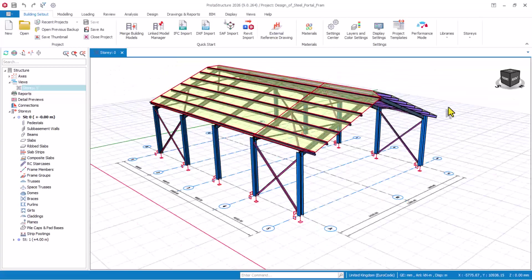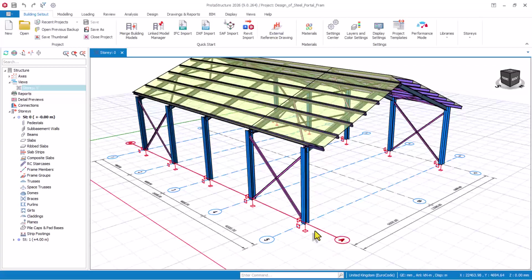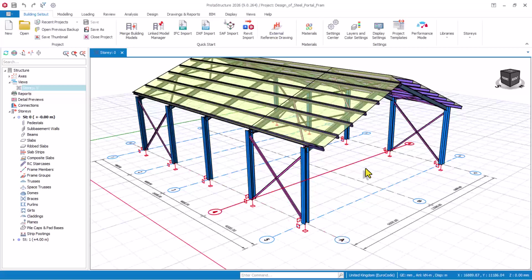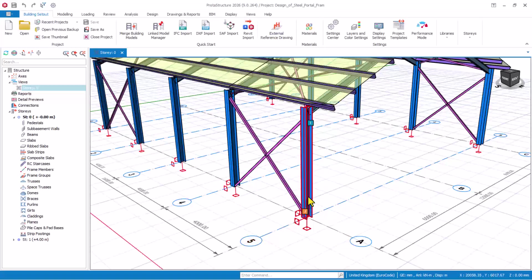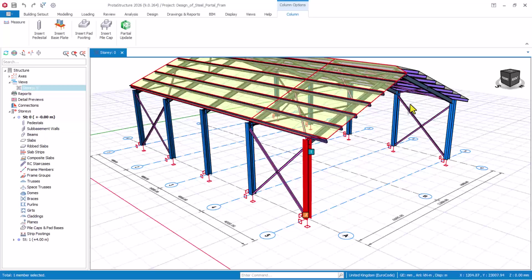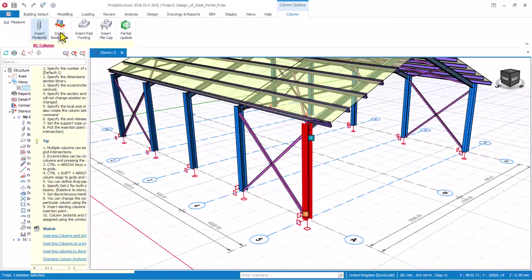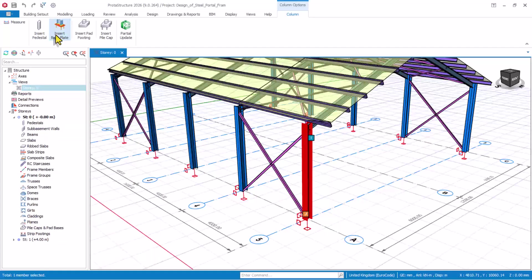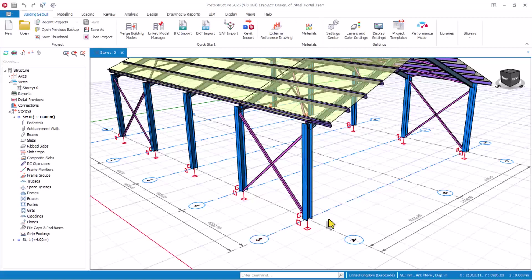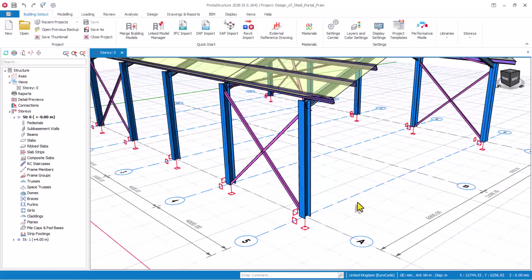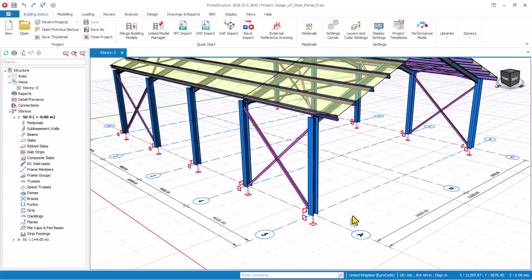After you have done the analysis and design, you need to provide what we call a pedestal. The new feature we are going to look at, the fourth one, is the pedestal. Prota Structure has given us an automatic pedestal. If I select on this column — I've modeled and loaded this model successfully — once you select on the column, you have the feature called insert pedestal. This is a new feature not in the previous version 2025. You must be at the bottom constraint or ST0 level to be able to add that feature.